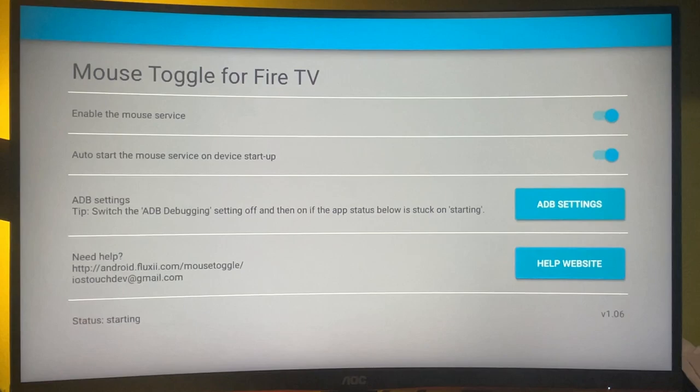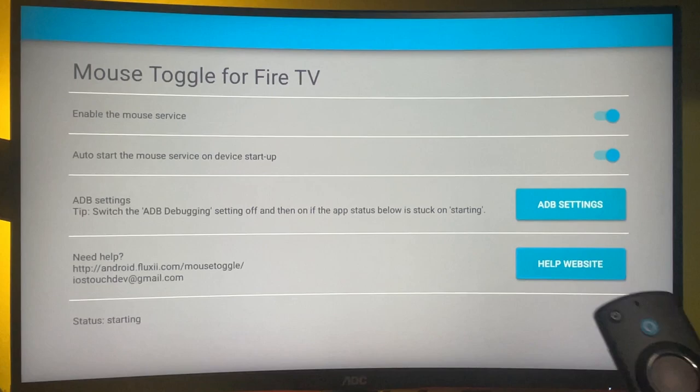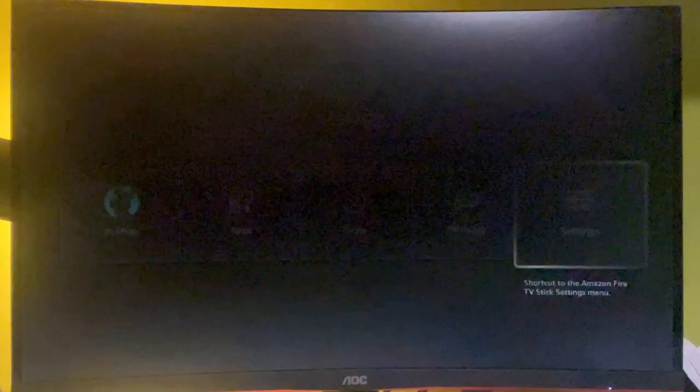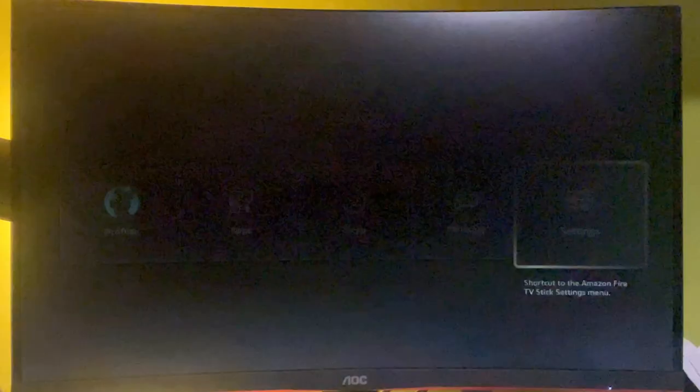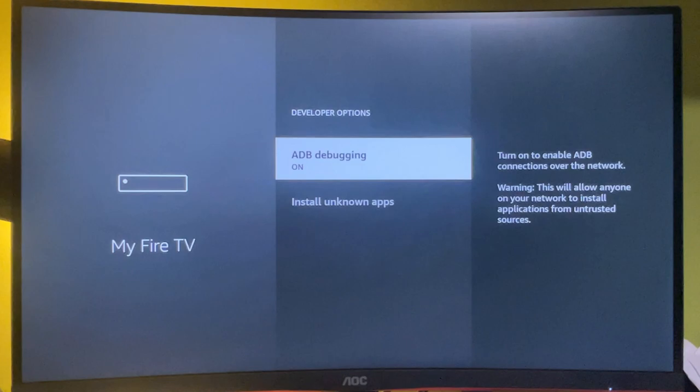Also, if the app is stuck on the starting status, then also let's try to change the ADB debugging settings. To do so, hold down your home button for a couple of seconds. Go to settings. My Fire TV. Developer options. And turn off the ADB debugging. And then turn it on again. Then go back to the mouse toggle app.